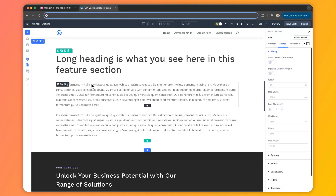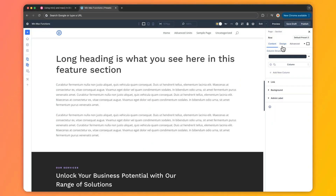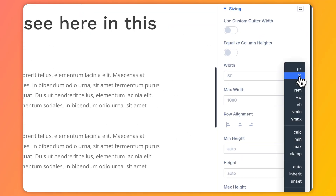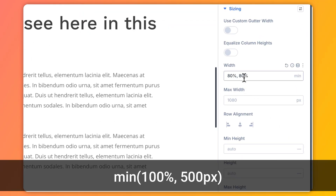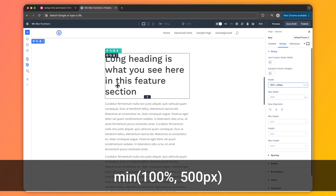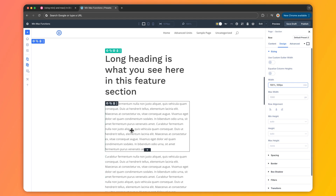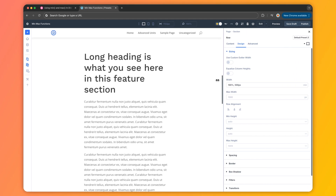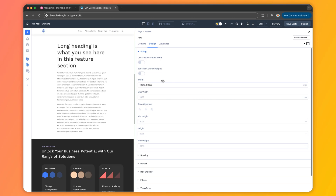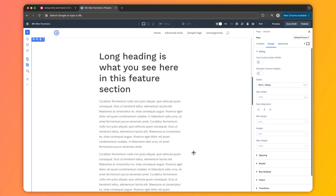So what exactly do the min and max functions do? Starting with the min function — it always chooses the smaller value from the options you give it. For example, if you set an element's width using min(100%, 500px), it will be 100% of the container's width unless that exceeds 500 pixels, at which point it stops at 500px. This keeps content from stretching too wide on big screens while staying flexible on smaller ones.